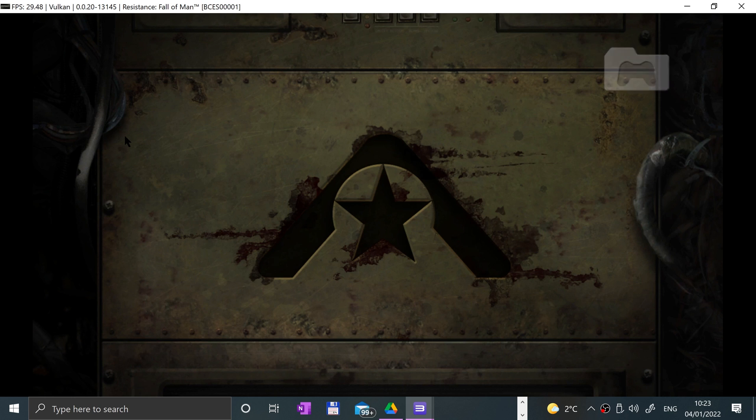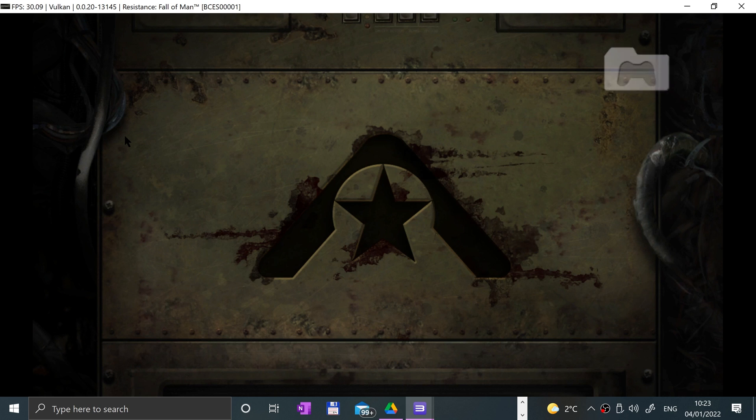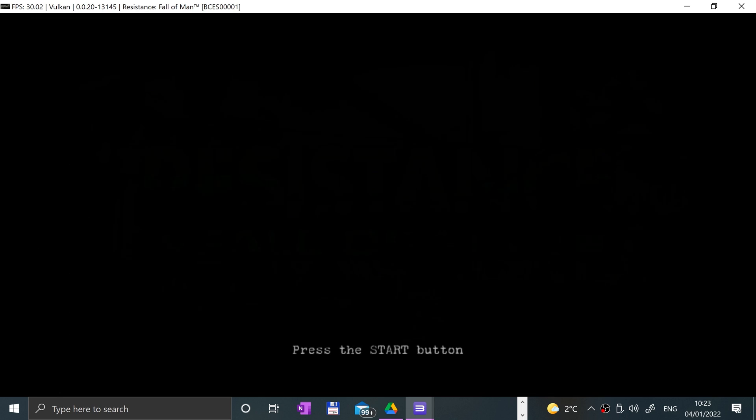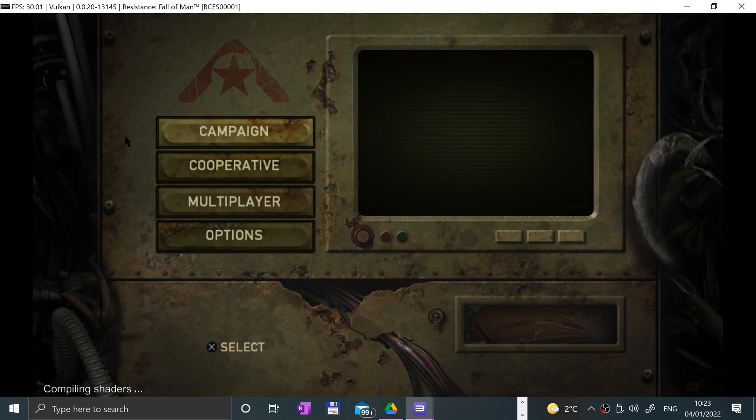As you can see we're in the menu and loading up. This is creating some save data, which happens depending on what game you play. It might take a little longer on some games. There we go.